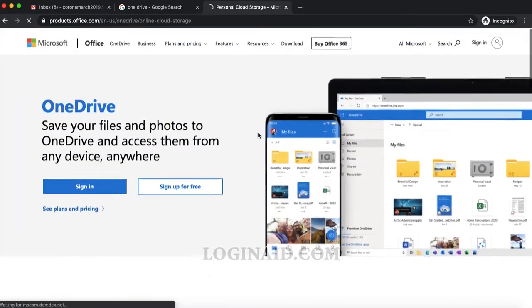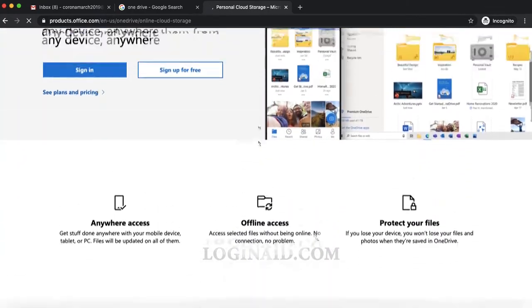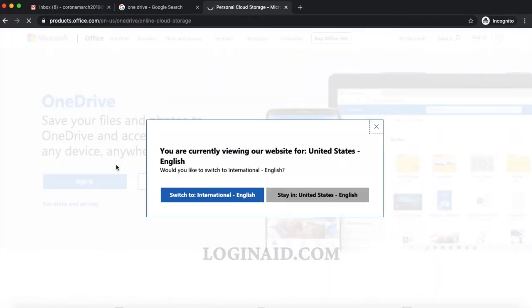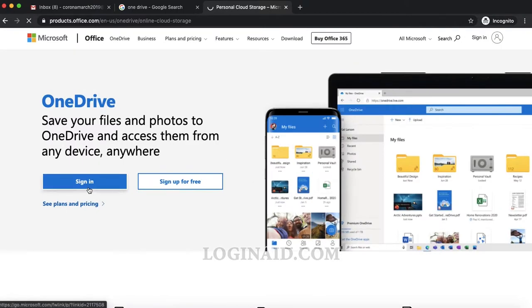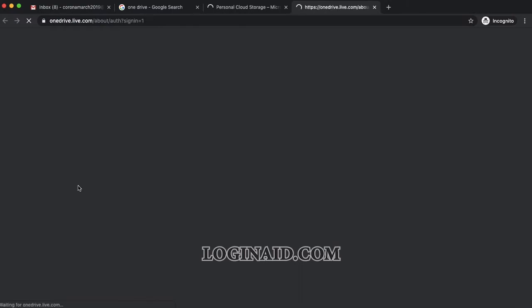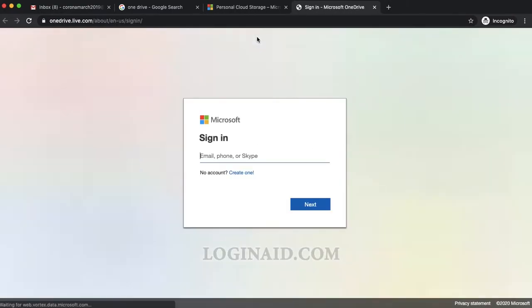So this is the OneDrive home page. Let's click on this - I'll choose international English, that's fine. In order to sign into OneDrive, click on this. It's a service of Microsoft, so a Microsoft email account would work here as well.